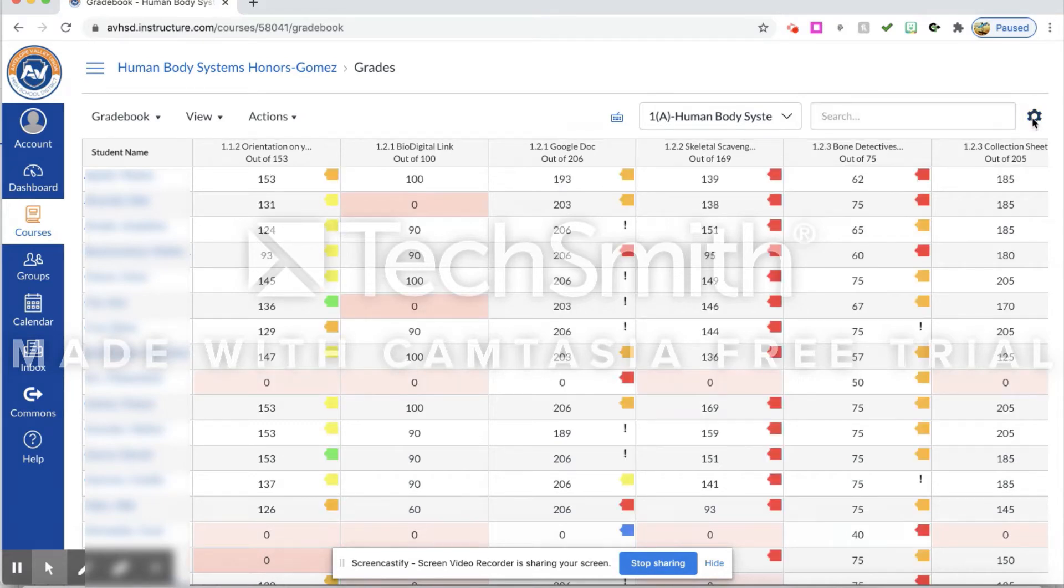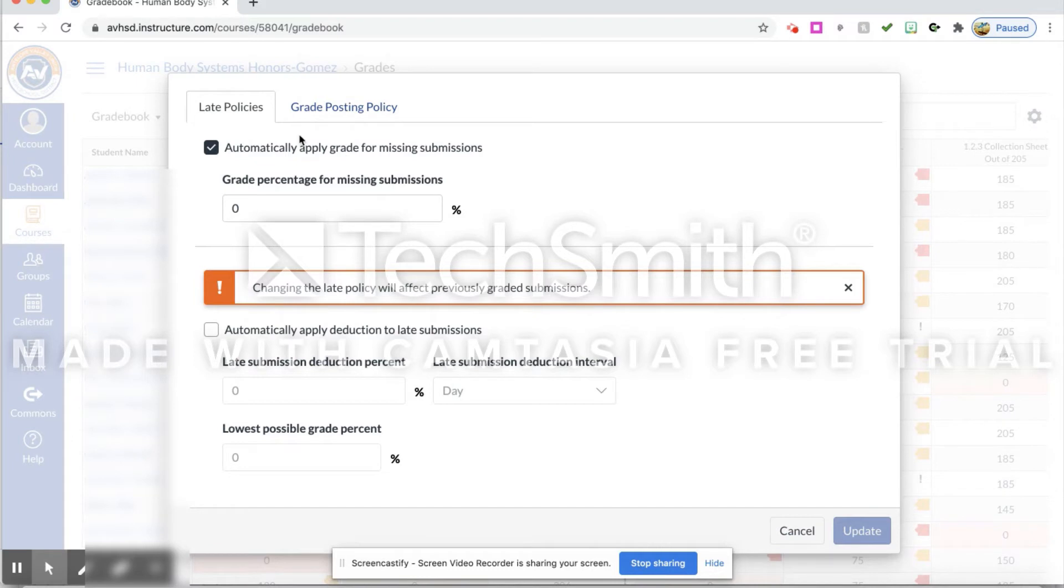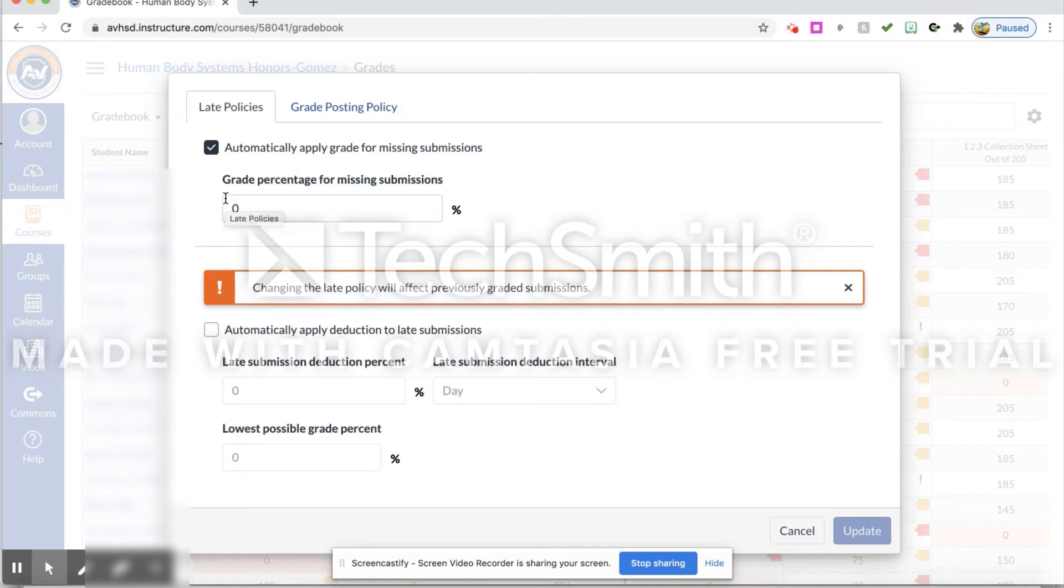Up here on the top, you see where it says Late Policies. What I do is I click this to automatically apply a grade for missing assignments. I give it a zero automatically right off the top, so it gives an automatic zero that allows students to know that it was not turned in.